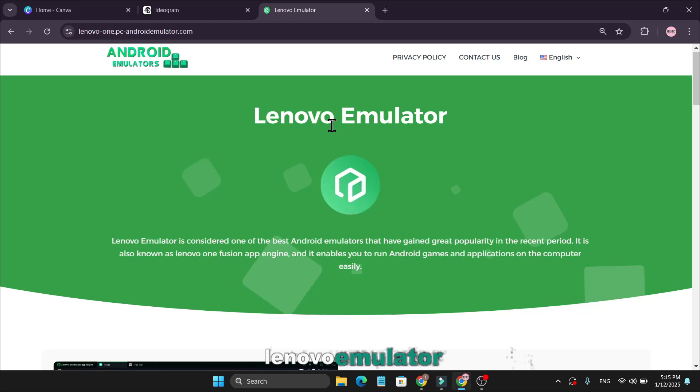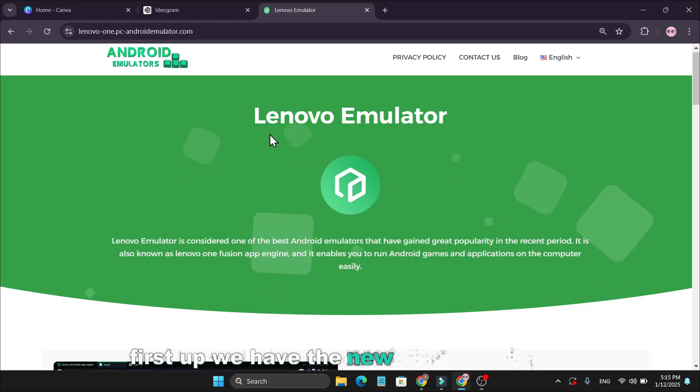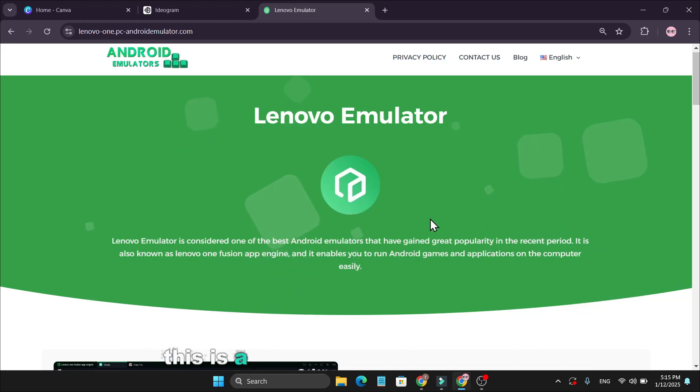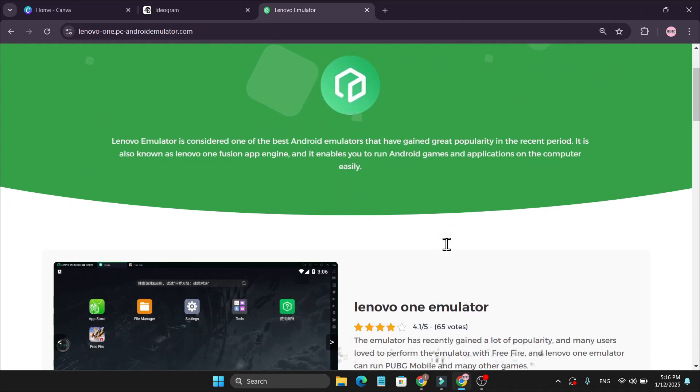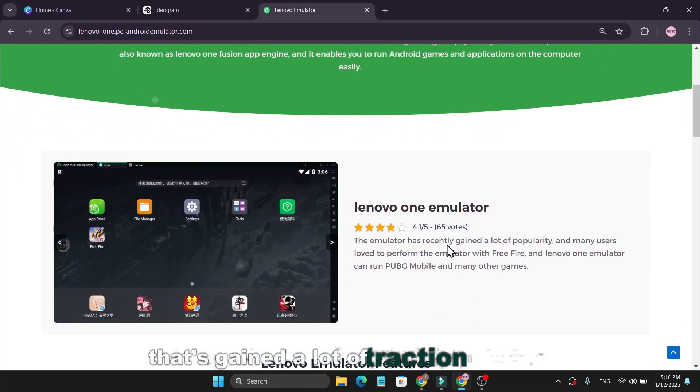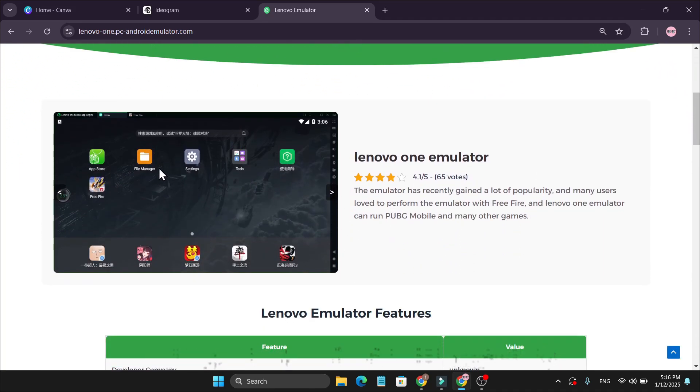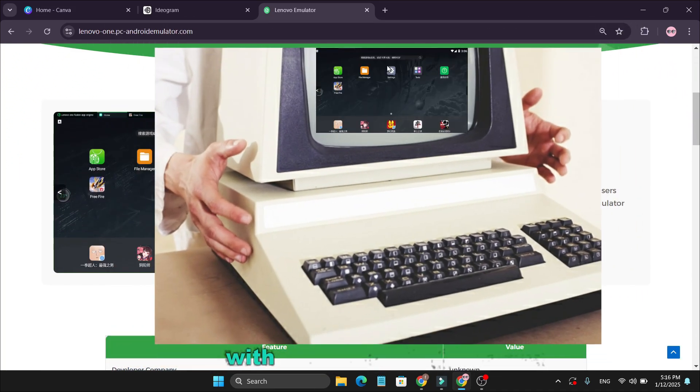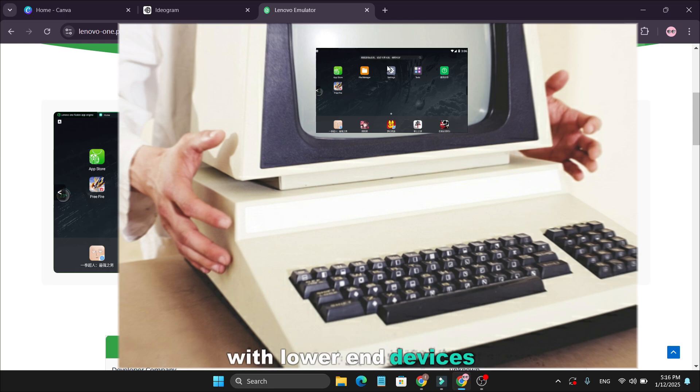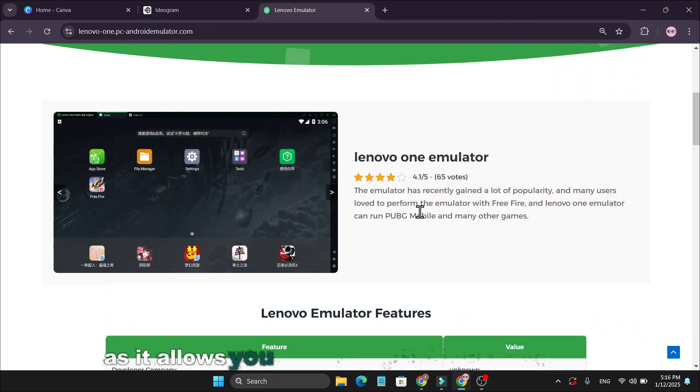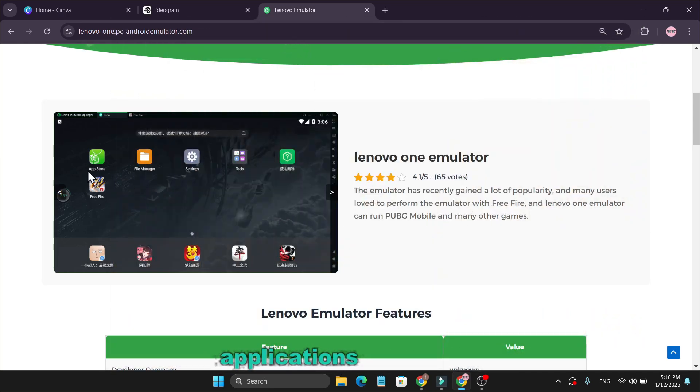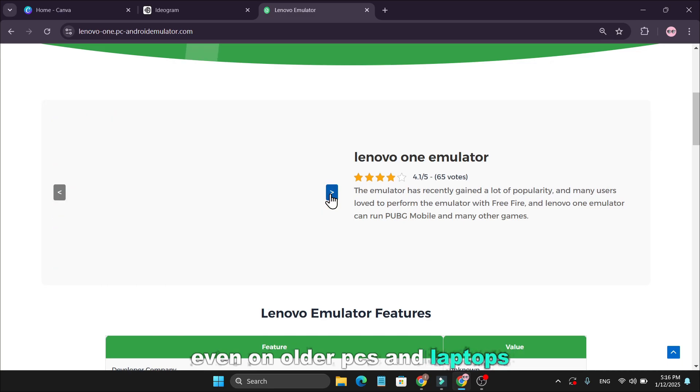First up, we have the new Lenovo emulator. This is a fantastic Android emulator that's gained a lot of traction recently. It's particularly well suited for users with lower-end devices, as it allows you to run a wide range of Android applications and games even on older PCs and laptops.